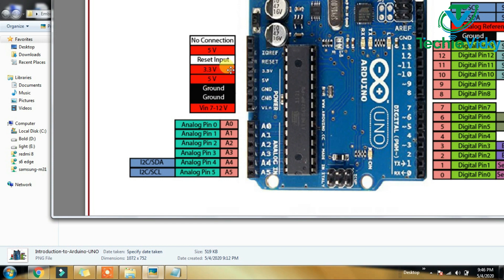You can use the 5V and the 3.3V voltage. If you use the 5V voltage, you can use the 5V. We have the 7–12V voltage input. The Wi-Fi adapter uses 3.3V.